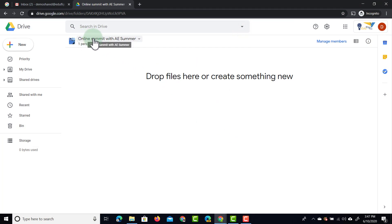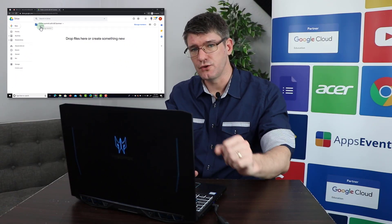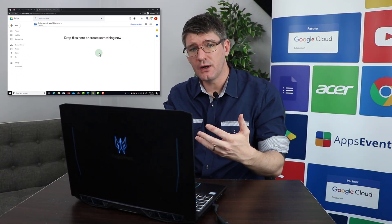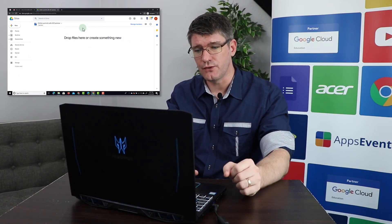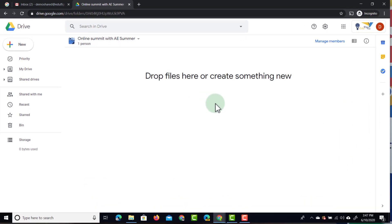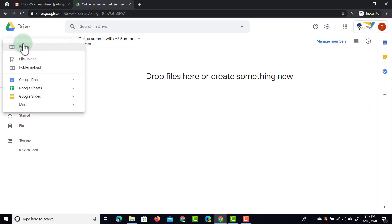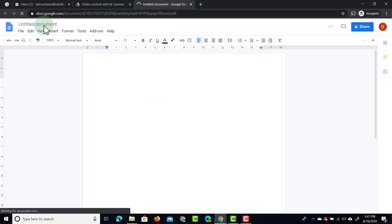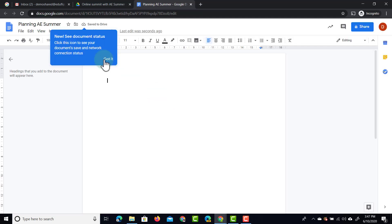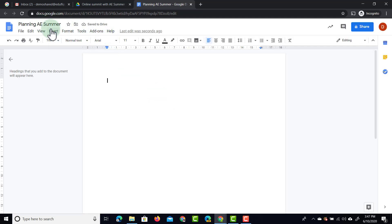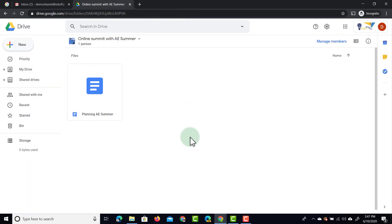Now we have this 'Online Summit with AE Summer' and there is only one person in this Shared Drive. I can add people and add files to this drive. Let's go ahead and add a file — we're going to create a brand new Google Document and title this document 'Planning.' We'll title this file and then close it.